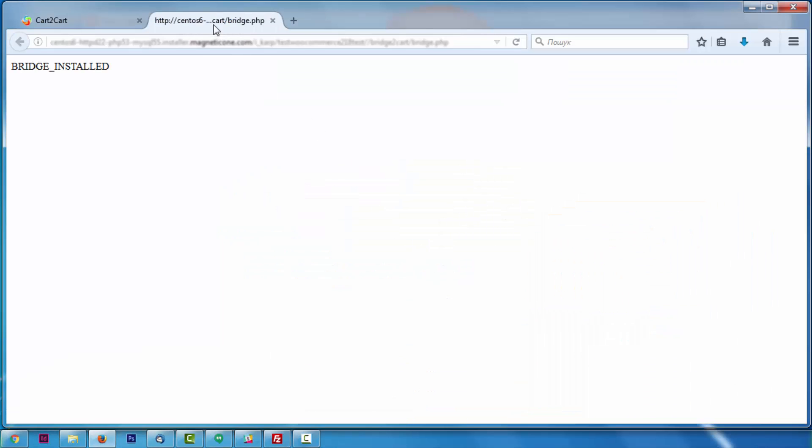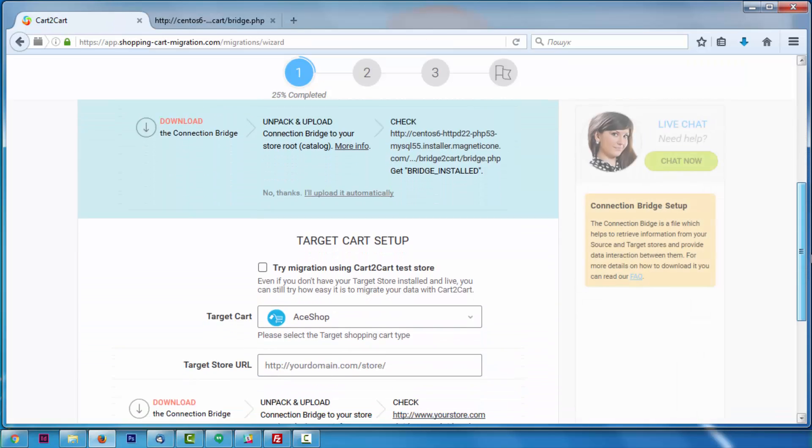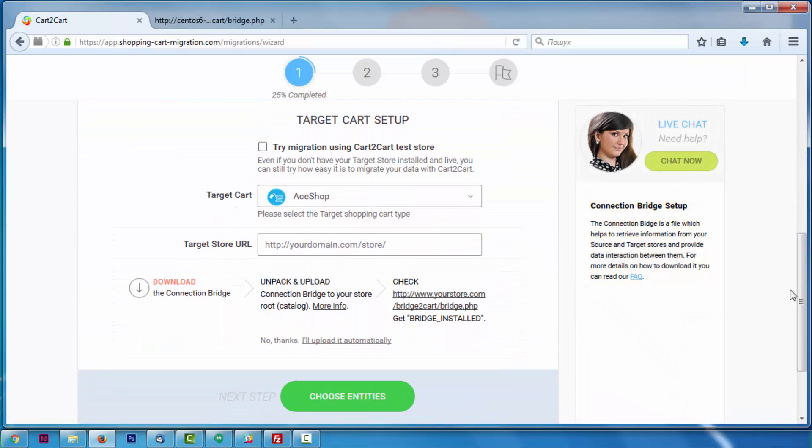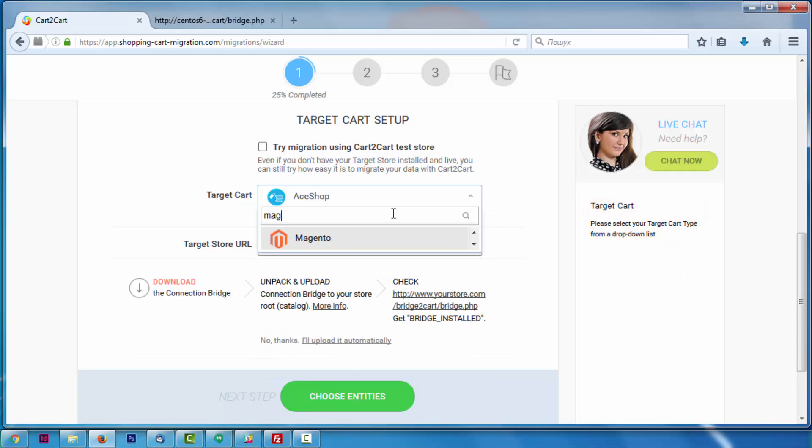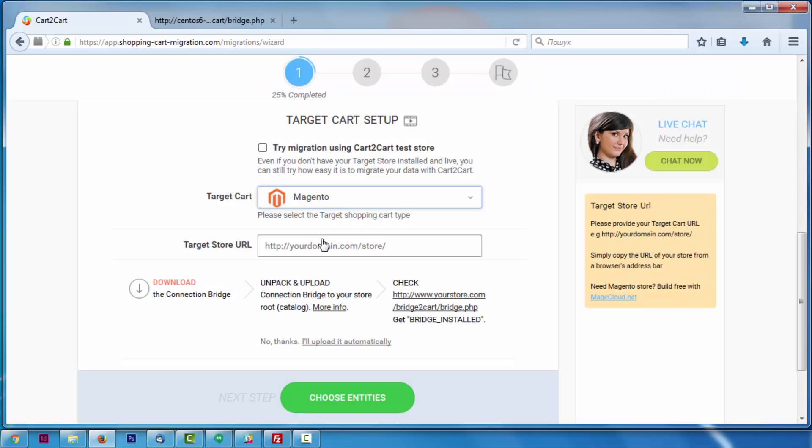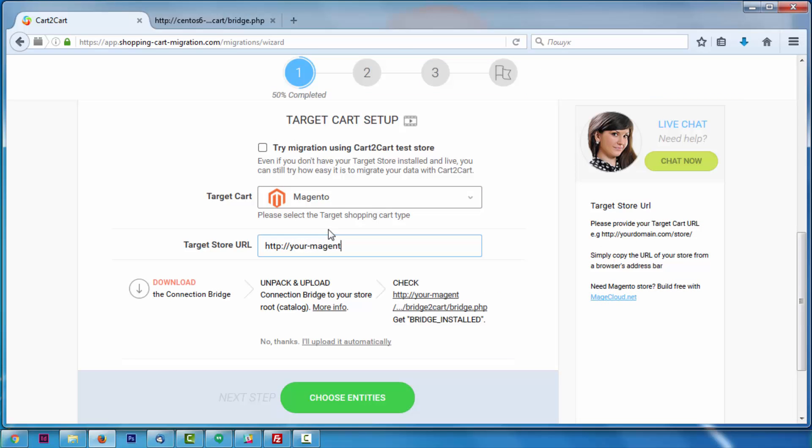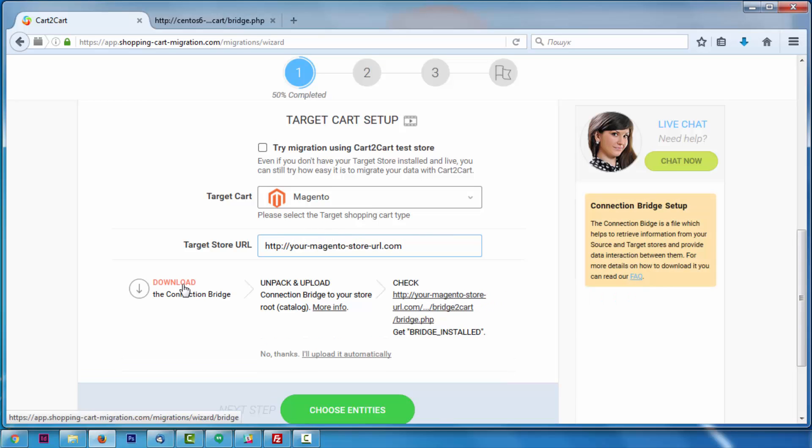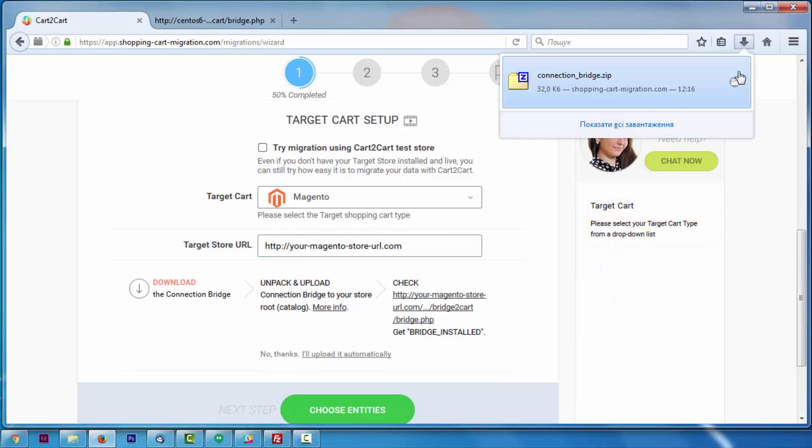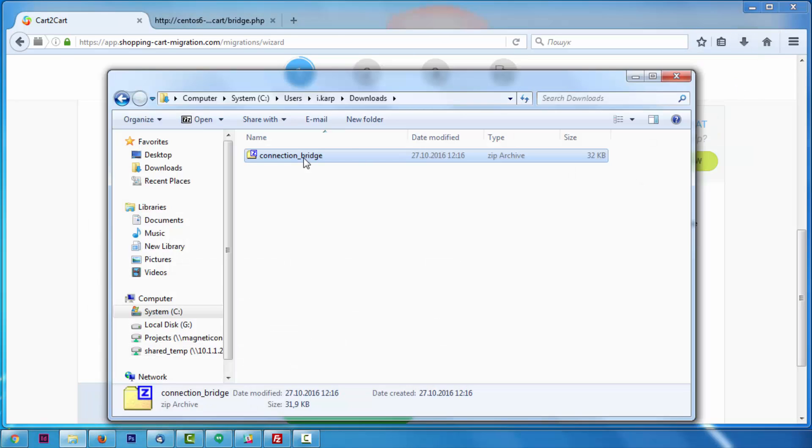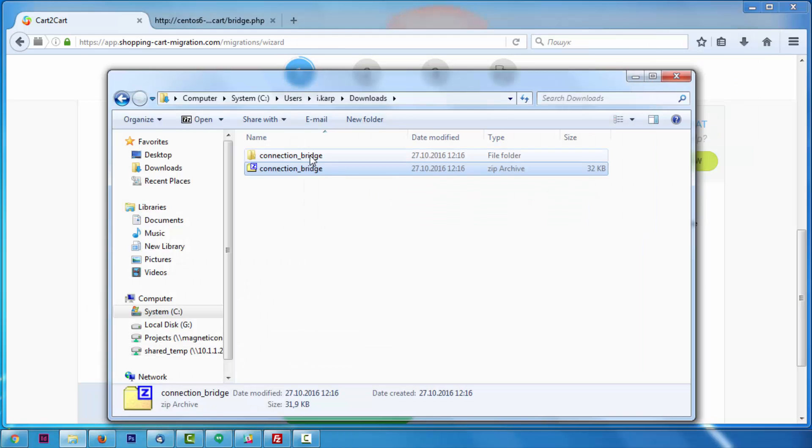Next, according to the same principle, set up your target shopping cart. Select Magento, include your target cart URL, download the connection bridge, and extract it into your Magento store root folder.